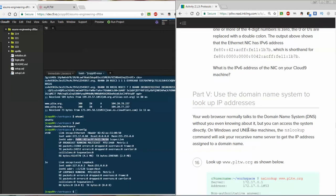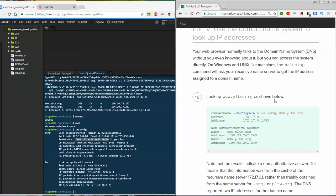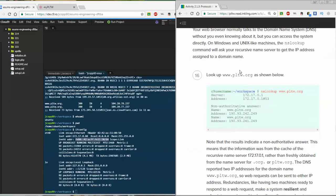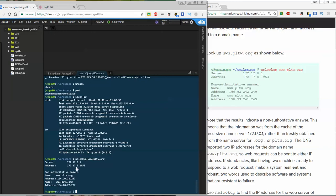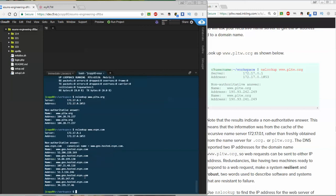The next thing we're going to look up is the domain name system, and we're going to use it to look up IP addresses. Your web browser usually talks to the DNS without you knowing, but you can access it directly. On Windows and Unix-like machines, the nslookup command will ask your recursive name server for the IP address assigned to a domain name. If I type nslookup www.pltw.org into the virtual machine, I get a server IP address and a regular address. I could try a different website — like ESPN.com — and get very similar output.